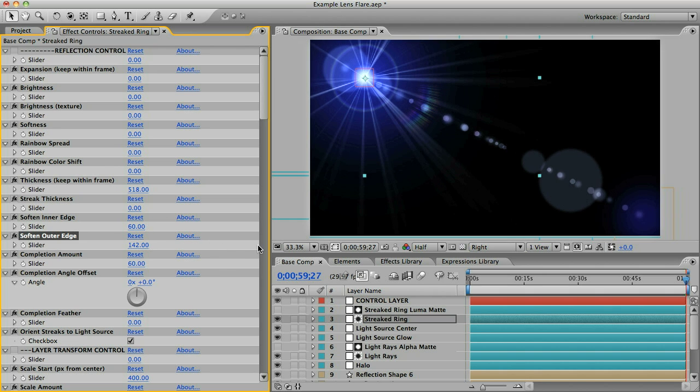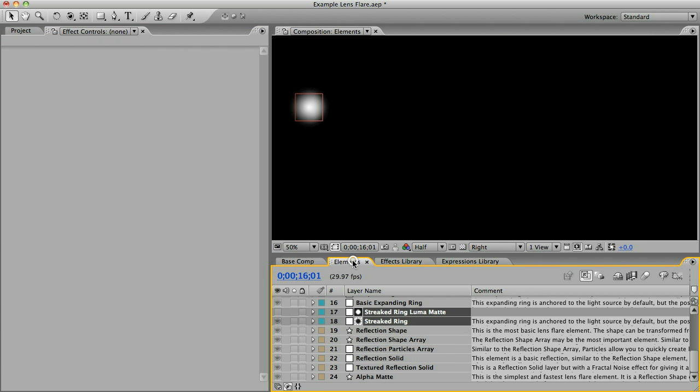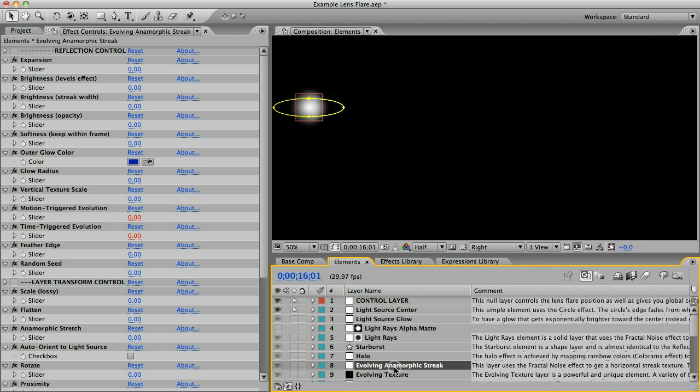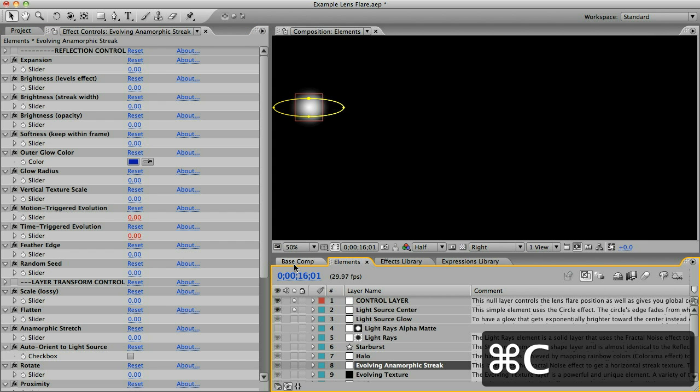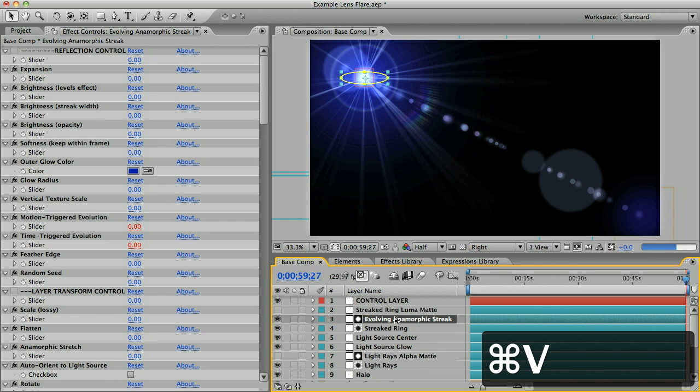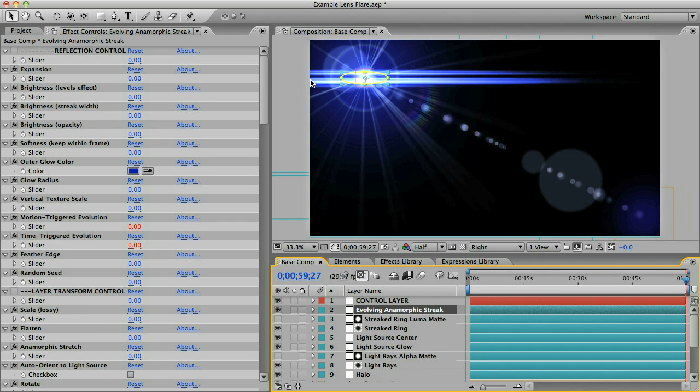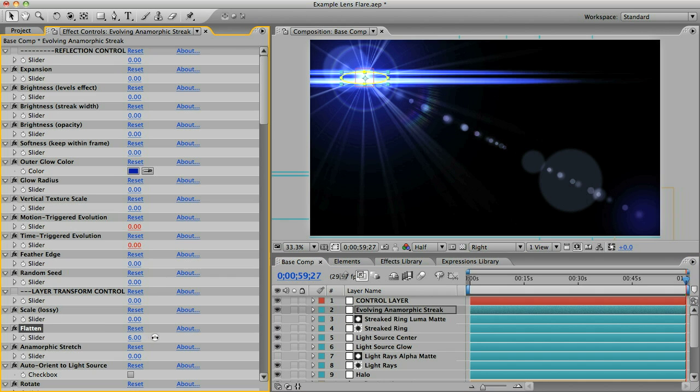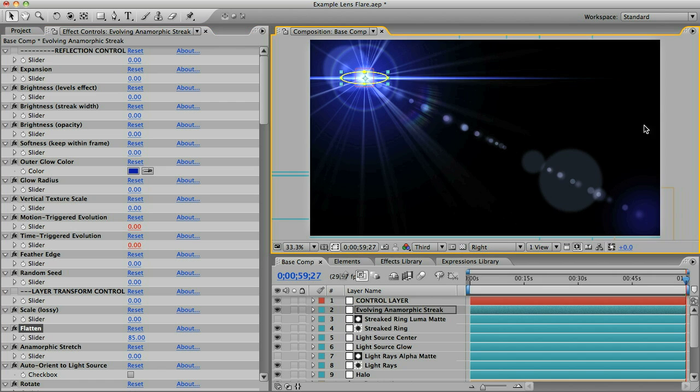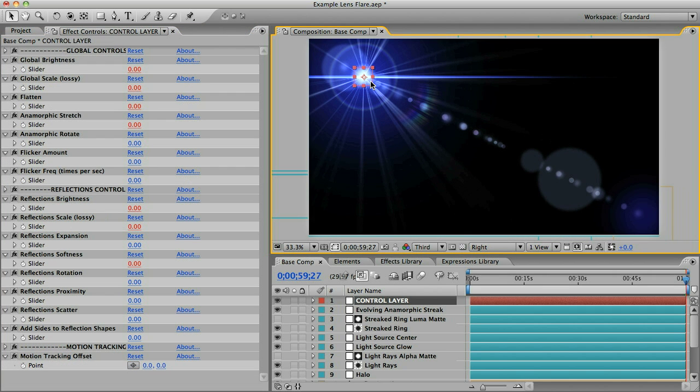That looks pretty nice. It still needs one more thing. Let's go back and we'll take this anamorphic streak and copy and paste that in there. That's actually kind of thick so let's use the flatten slider on that and that's looking pretty good.